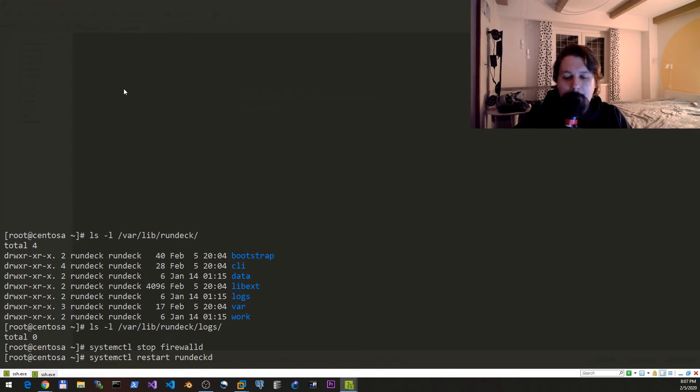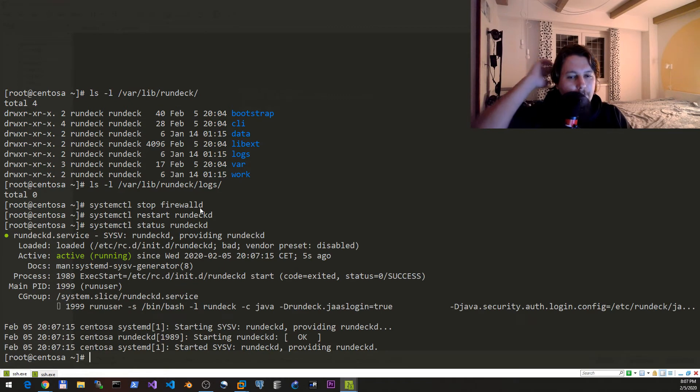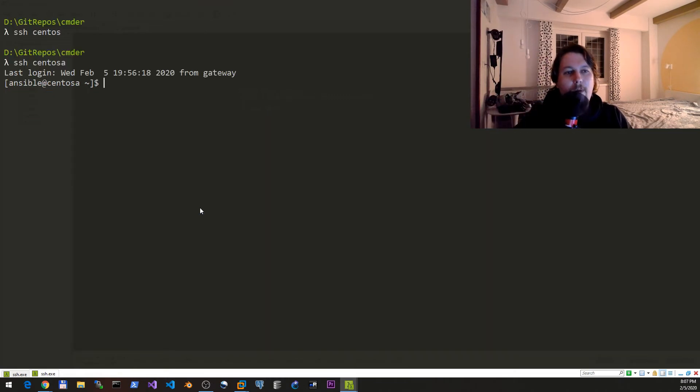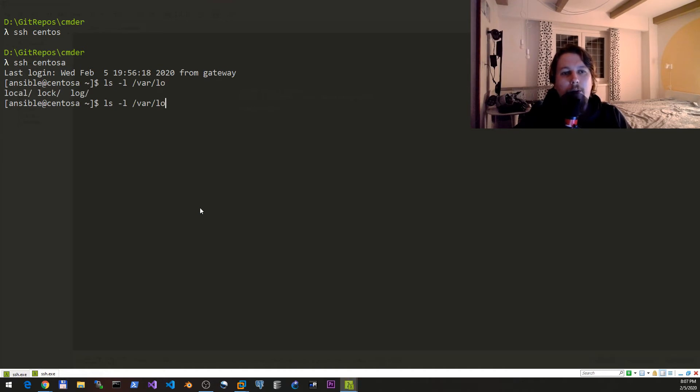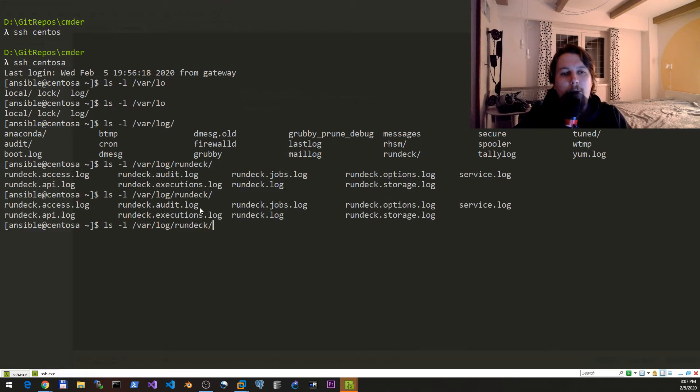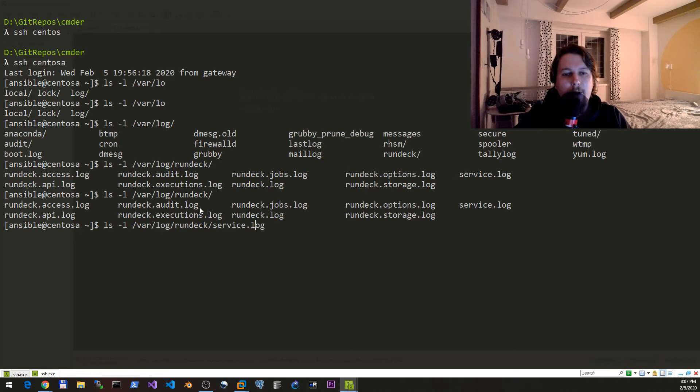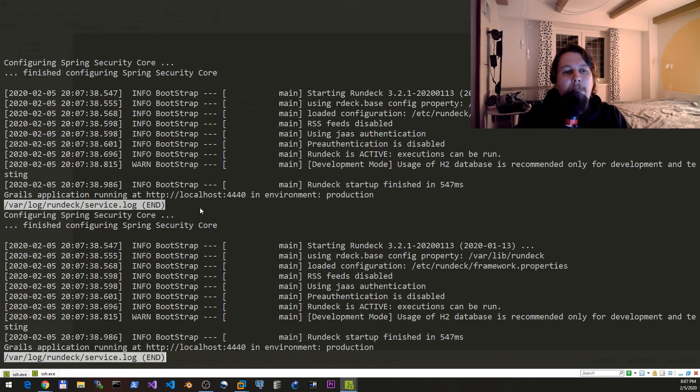We need to restart the rundeck service and we can check the status. We can check for the log under /var/log/rundeck. Let's see the service log. It is now currently running.